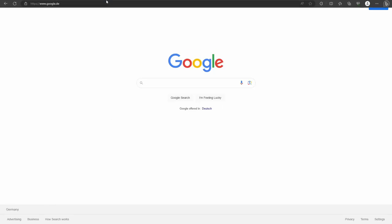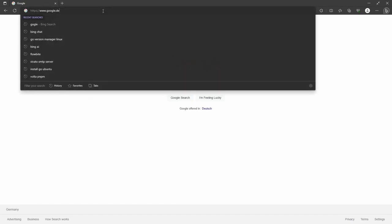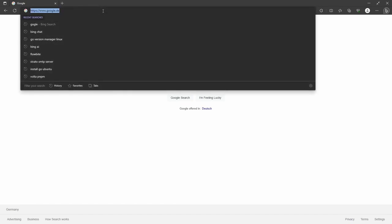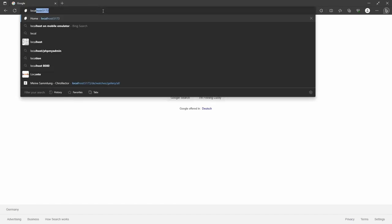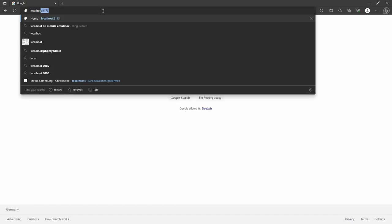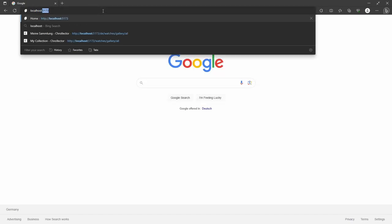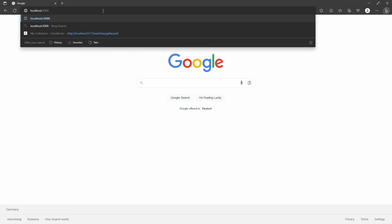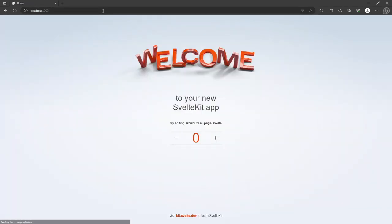We can now check if it works properly by opening our browser under localhost:3000. And there should be the application.